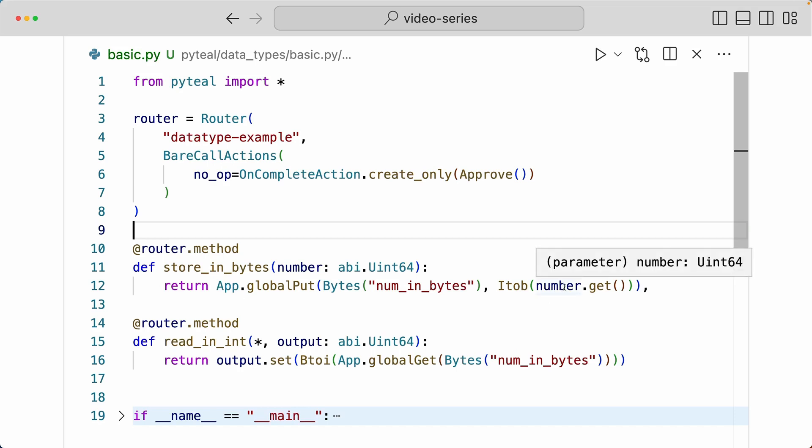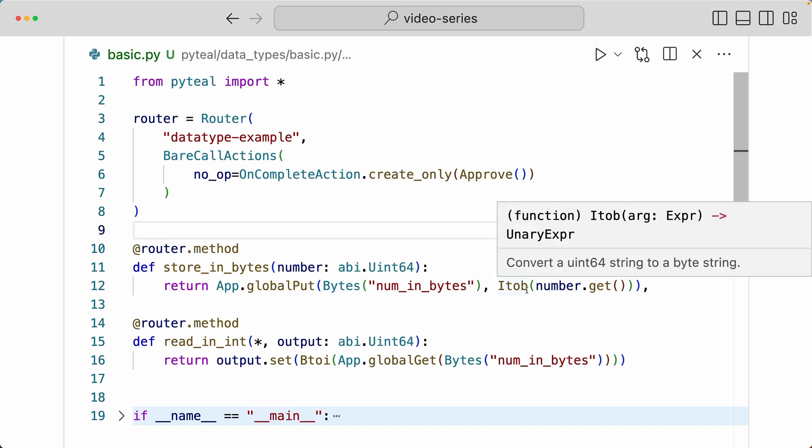Now remember, number is a uint64 type, but then when we do Itob on that, that is going to convert the uint64 to a byte string.